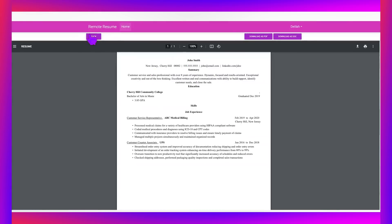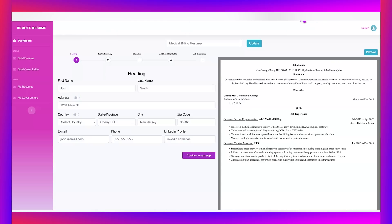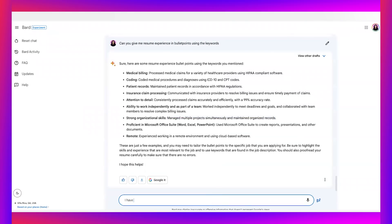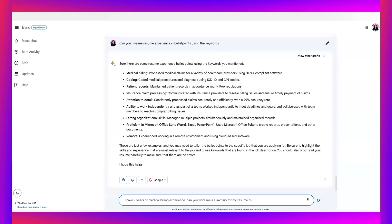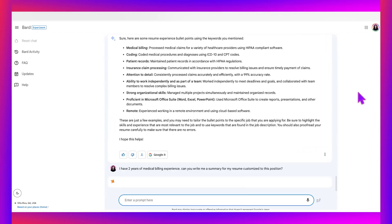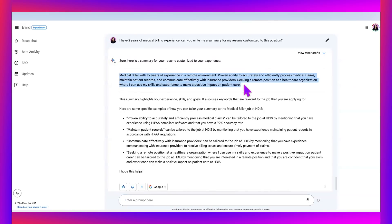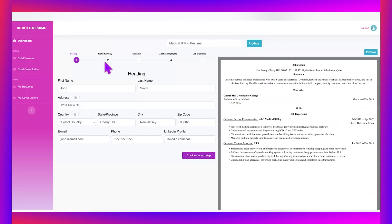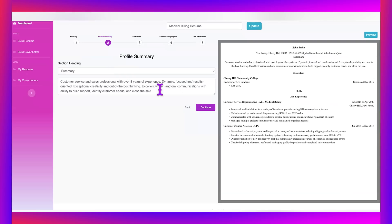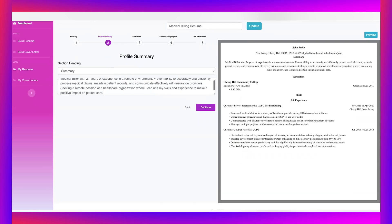I can go ahead and download this as a PDF or as a dot document. And I have a resume and it's super quick and easy. And you know what? Let's actually go back and change the summary. So I'm going to say I have two years of medical billing experience. Can you write me a summary for my resume customized to this position? If it does this, my mind is going to be blown. So it gave me medical filler with two plus years of experience in a remote environment, proven ability to accurately and efficiently process medical claims, maintain patient records. This is crazy. You guys, this is actually a really good summary. This is crazy.